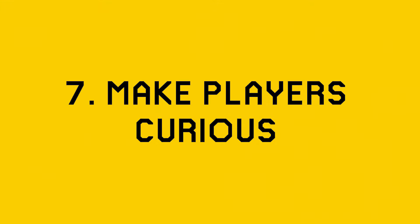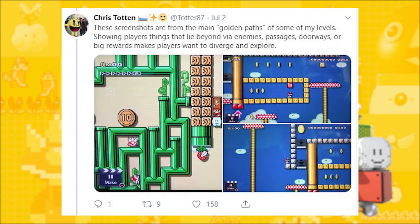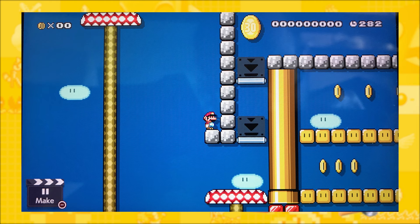Tip seven is: make players curious. We have a 2D camera in Mario Maker 2 and we should use it to show players different parts of the level that they may be interested in and want to explore. Have a critical path running through your level — don't make it a crazy winding maze unless that's intentional — but show little offshoots, show secrets, make players curious and want to explore. A really good way to do this is to put something the player wants in camera view and then put a wall of some sort between the player and that thing. This will hopefully make them curious enough to chase down a way to find it. Not everyone will do it, but you've given them a taste of what they could have.